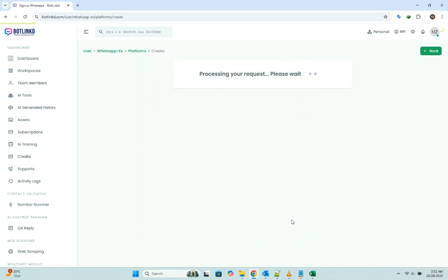The system is now doing all the hard work for you. It's talking to Meta, generating your permanent tokens, configuring your webhook, and setting up the entire connection. The page refreshes to show the new device.